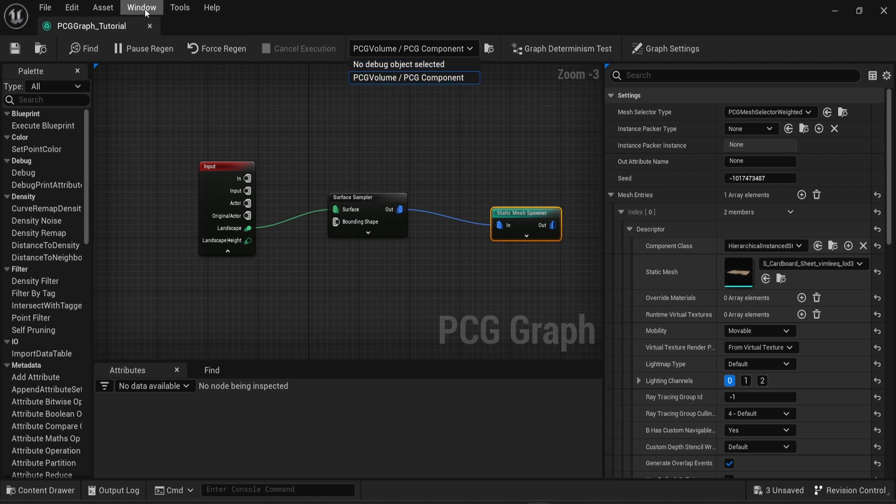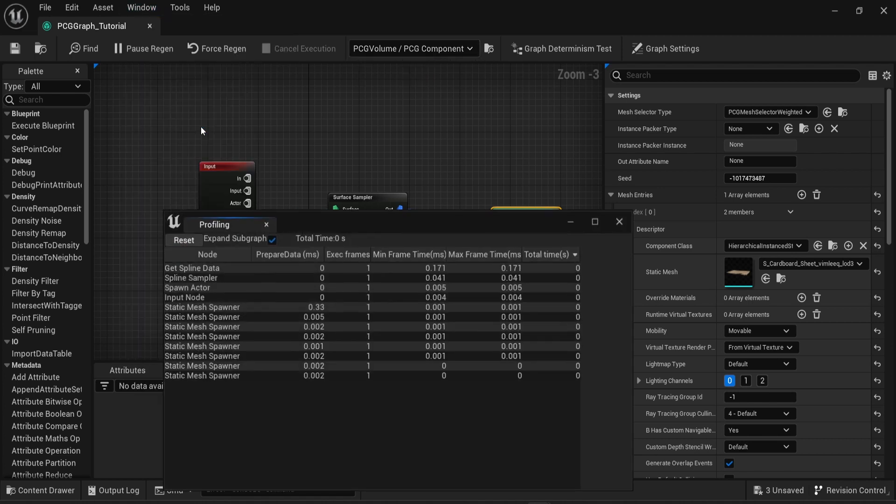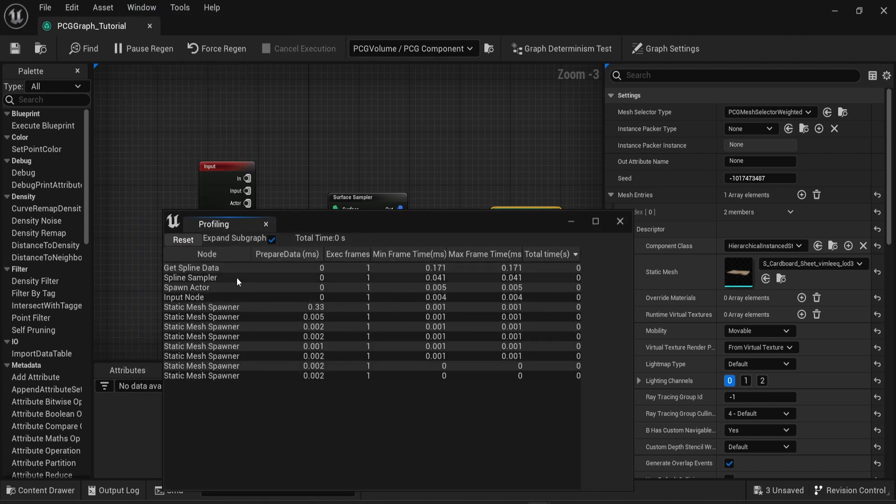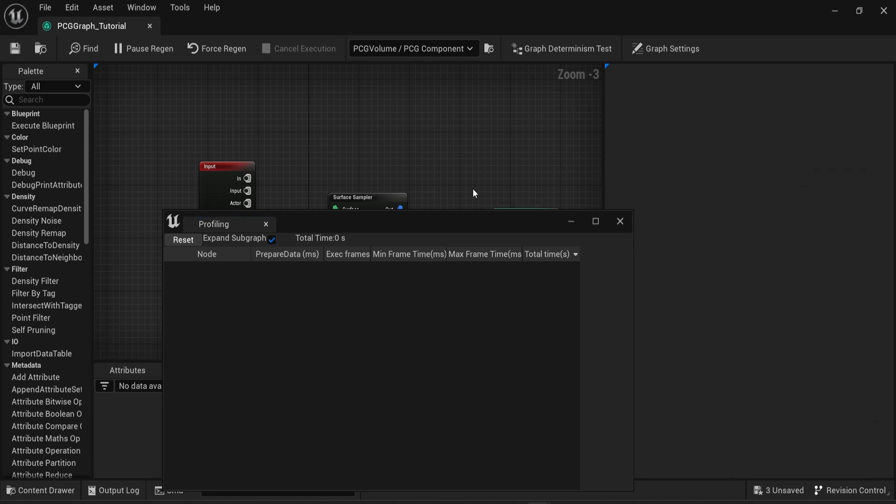Once you've done that you can go into window and then select profiling. You can see a profiling window now. You can press the reset button to have a clear view of everything.